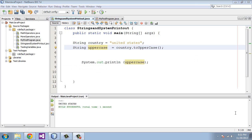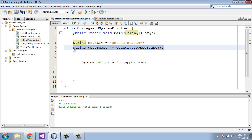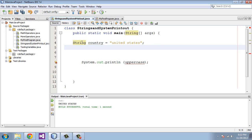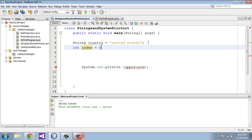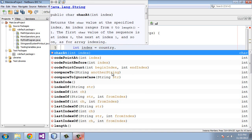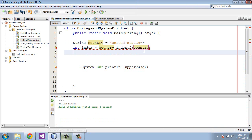We can also use a method to look for a string in another string, and it will tell us the position of where that particular string is or character. I'm going to delete the second line. We can keep the first line. Let's declare an int and we'll define the name of this variable as index equals country dot. Now the method that we want to use is indexOf.